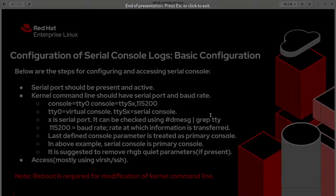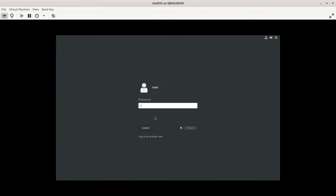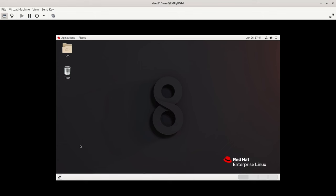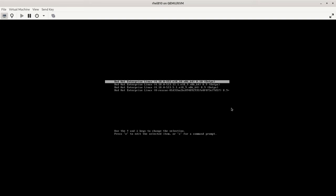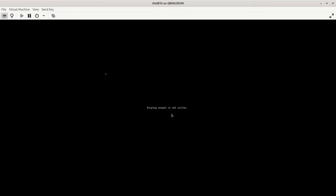Let's see the demo now. This is my virtual machine running on KVM. I am going to show both scenarios — with and without serial console. First is without serial console, so let me reboot the system. Here we can see that the system is booting very quietly and we are not able to see any logs in detail.